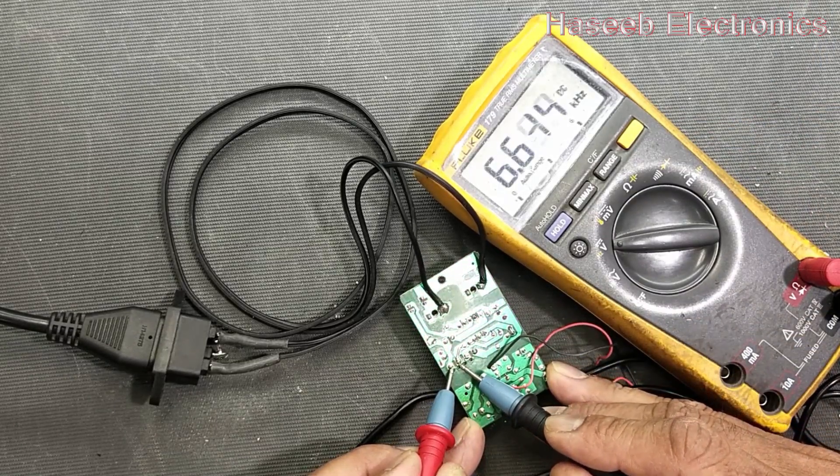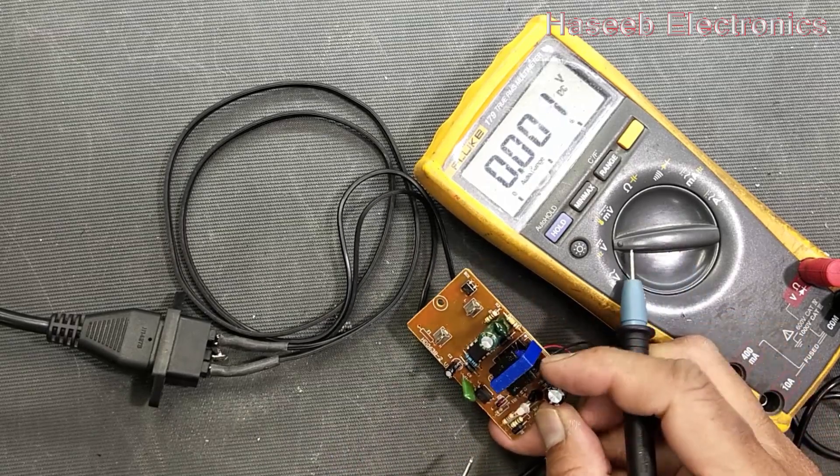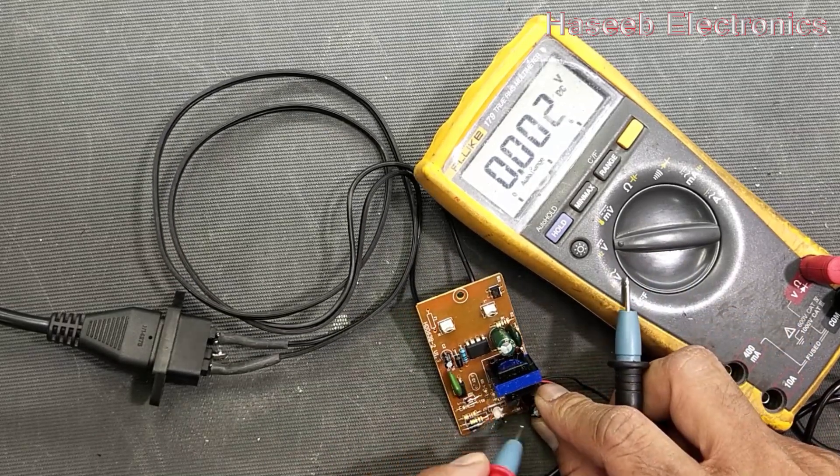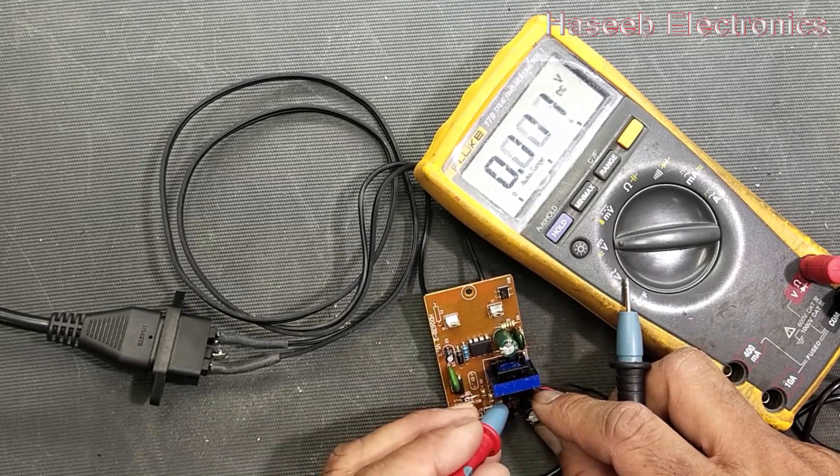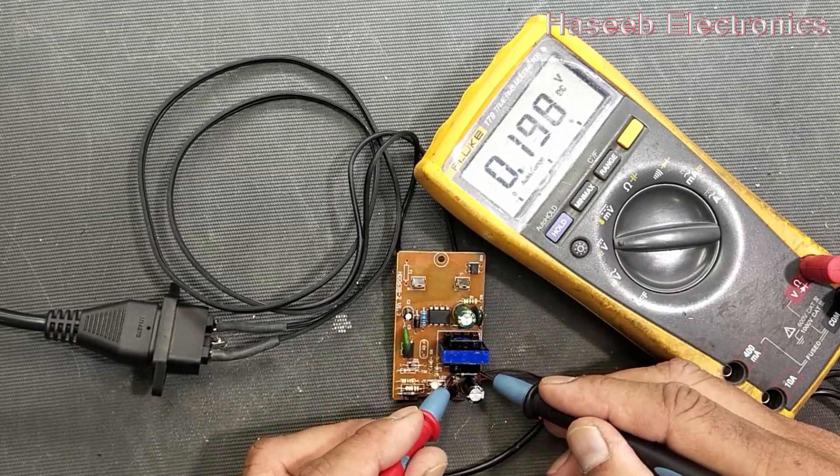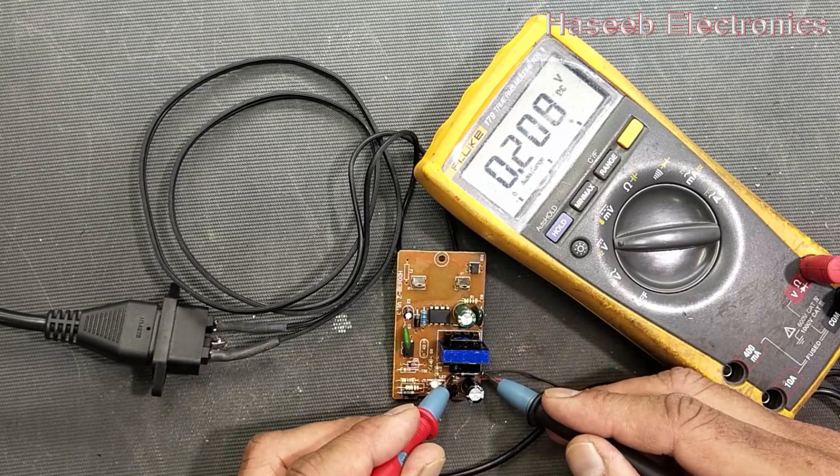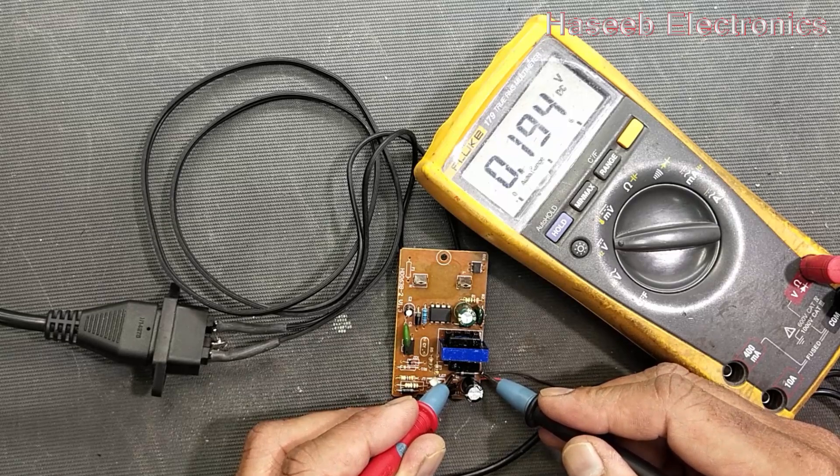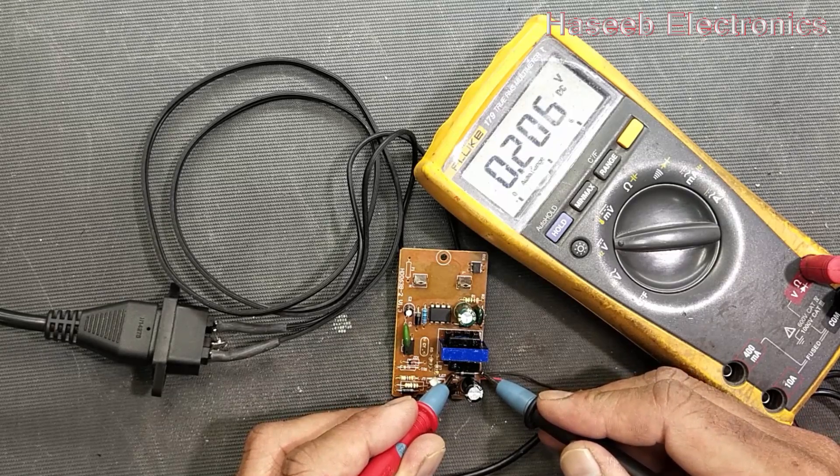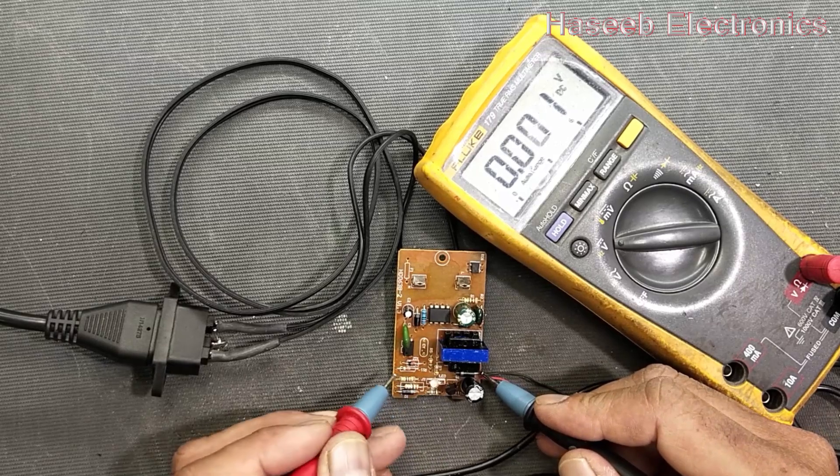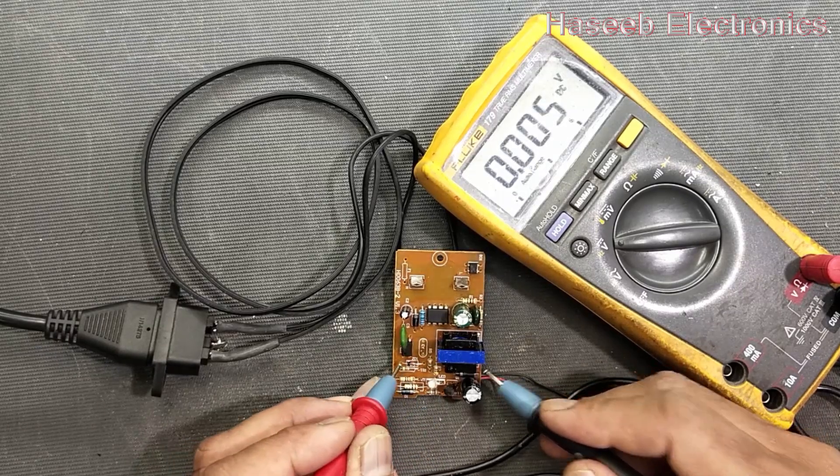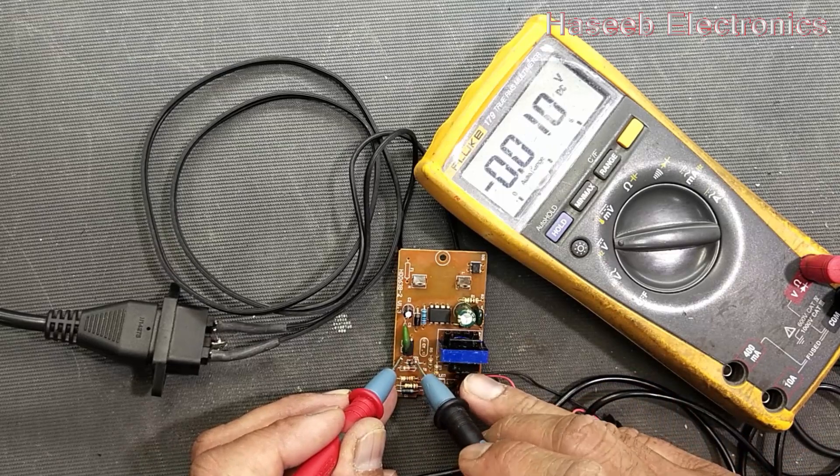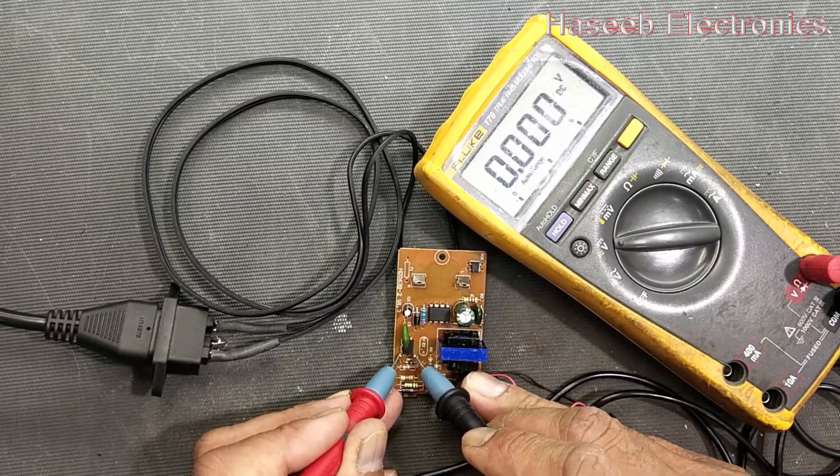That means it has some switching frequency. It is approximately 6.6 kilohertz. Now we will check at DC level. So it is switching. Now we have to check in the secondary components, might be there is something wrong. Check voltage at this diode. So that means it has 0.2, 0.3 volt, 0.4 volt. It is switching but we have fluctuation. There is some component that is making problem. Check at this optocoupler, nothing.